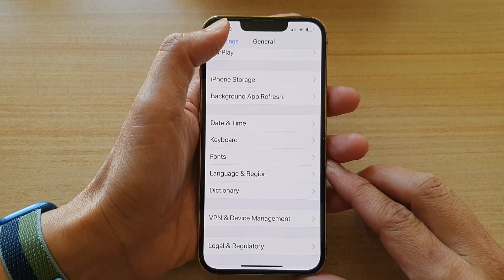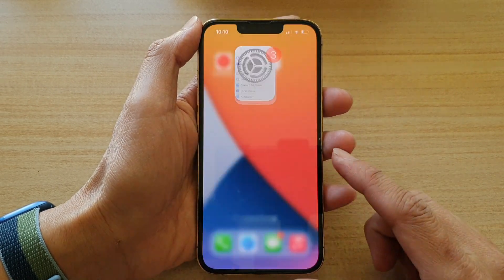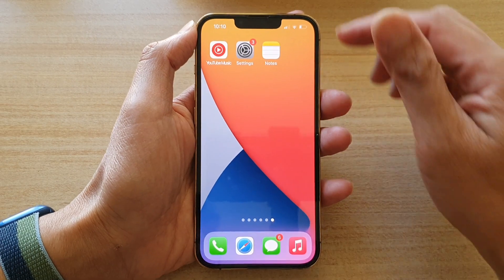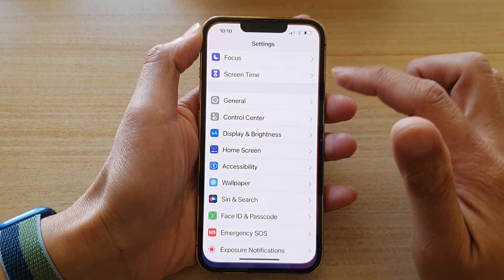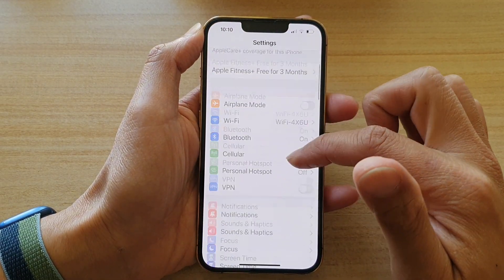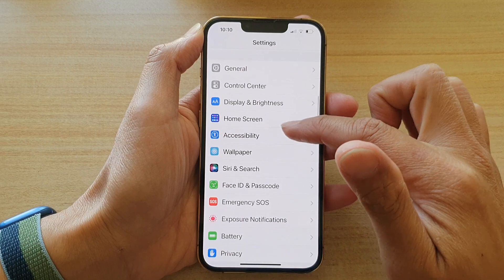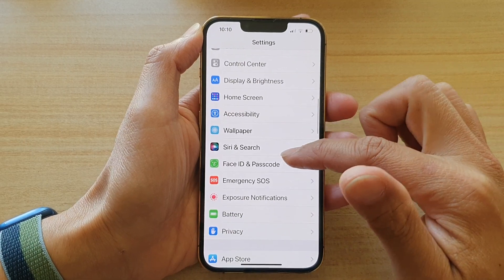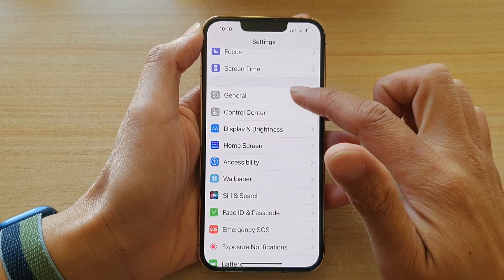First, let's go back to your home screen by swiping up at the bottom of the screen. On the home screen, tap on Settings, and in Settings you want to go down and tap on General.